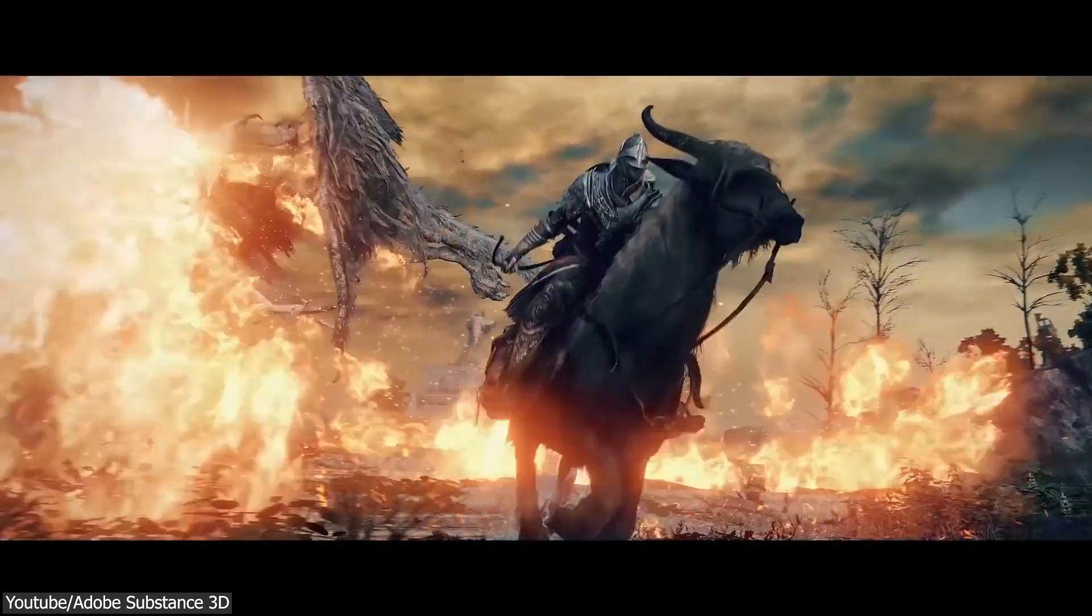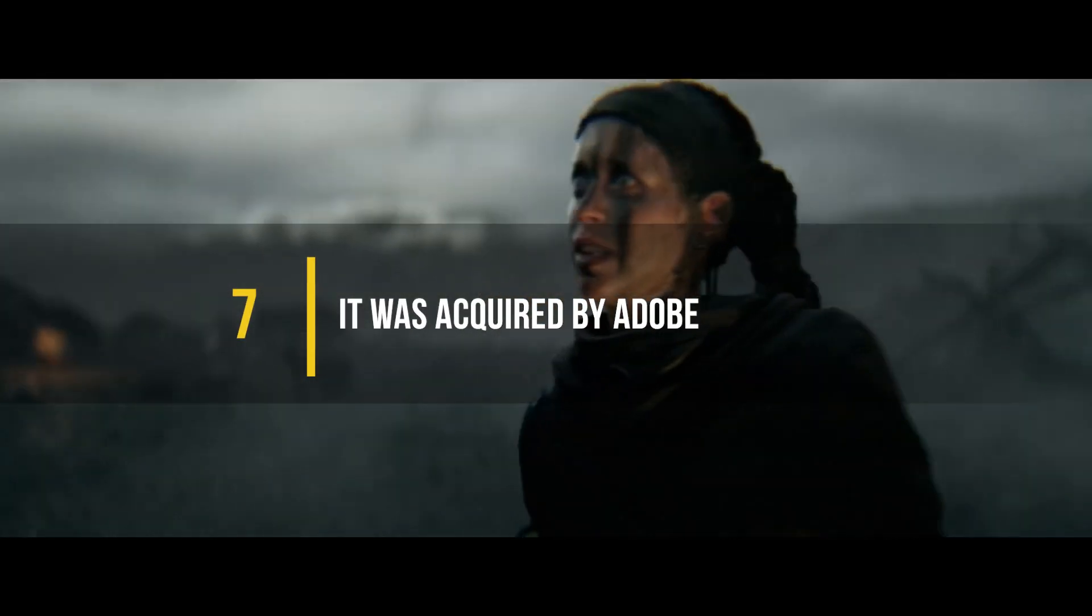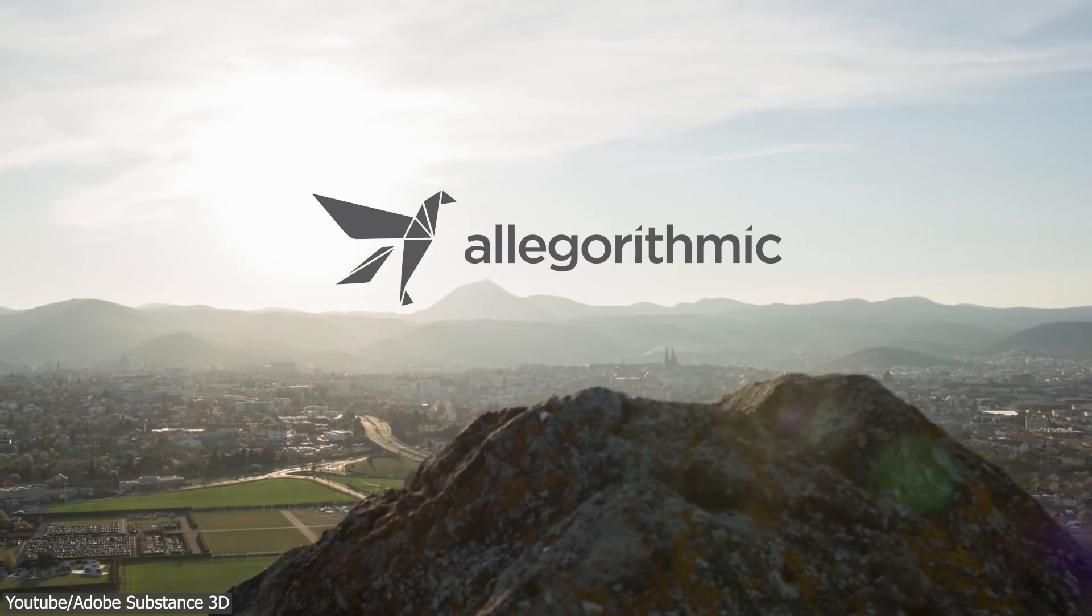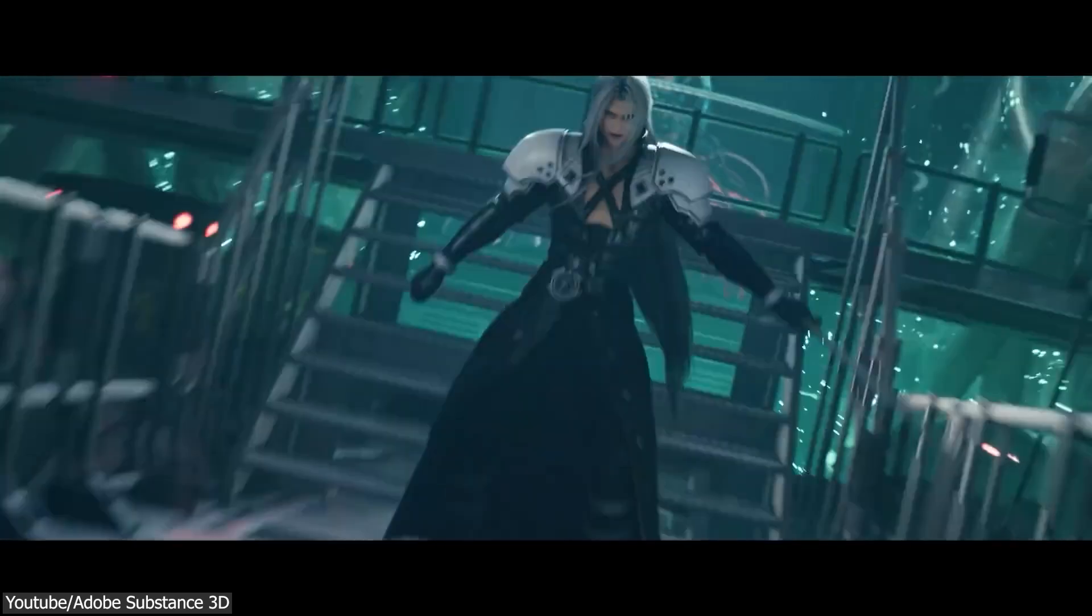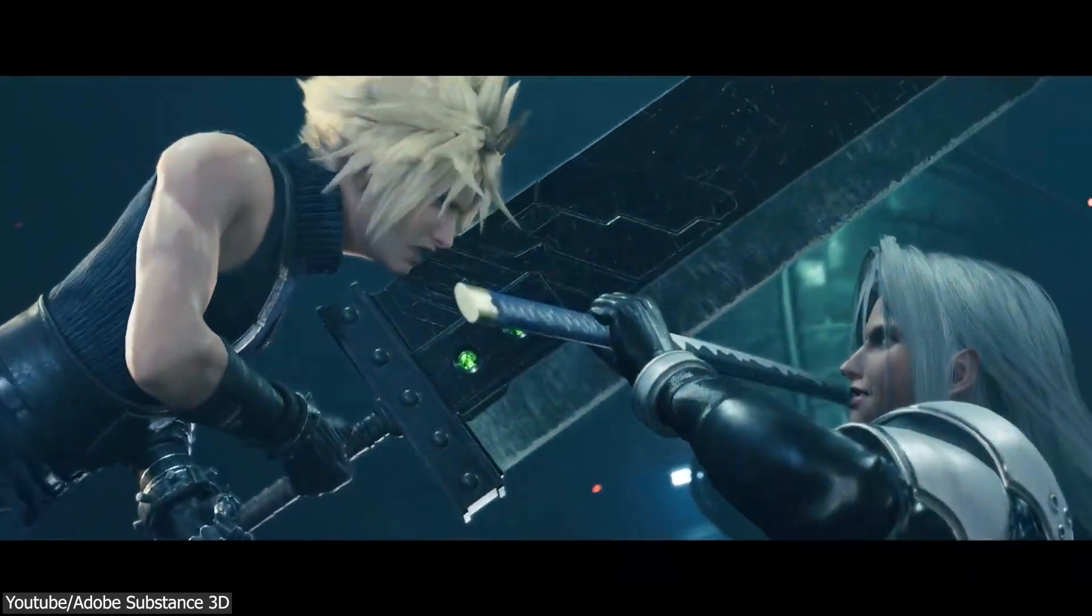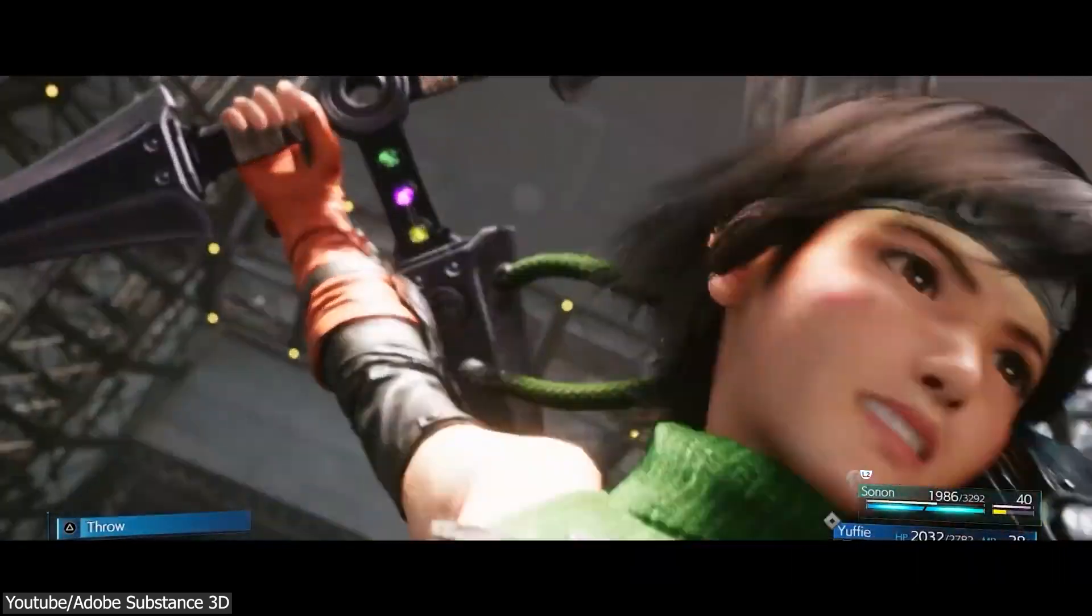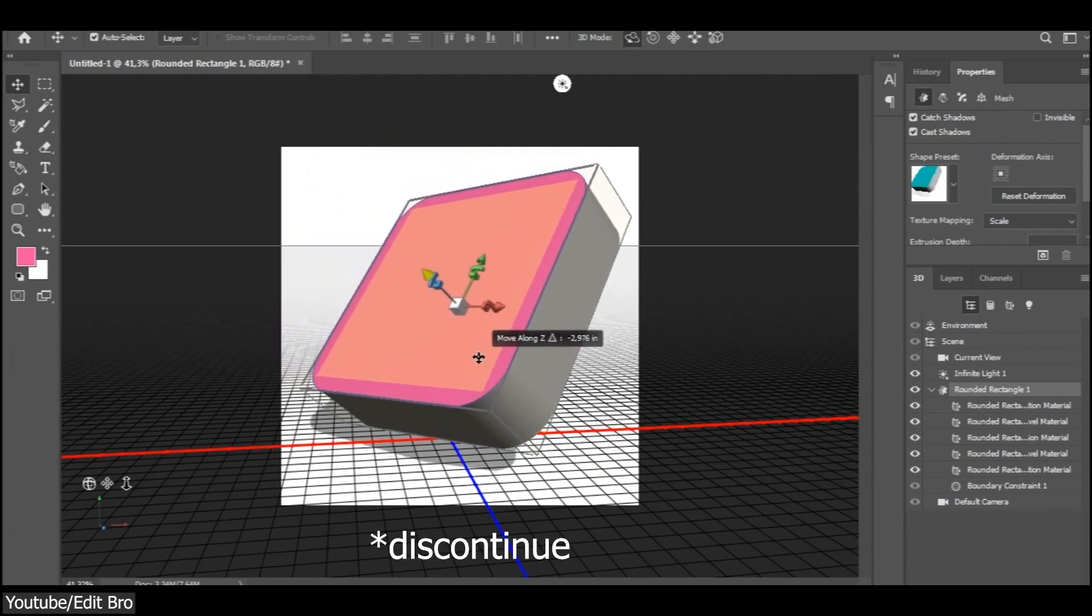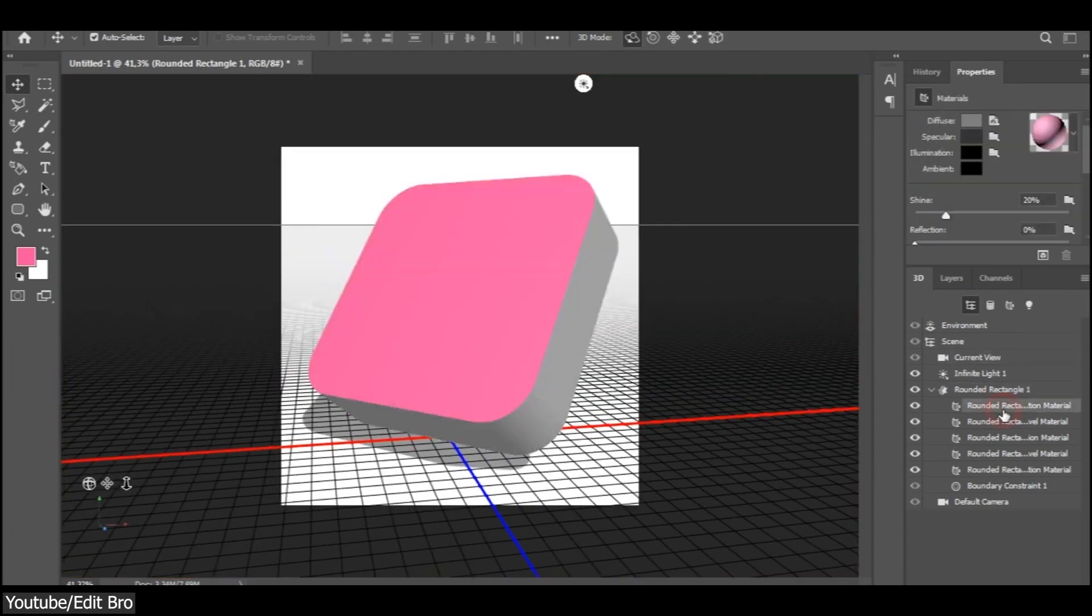Number seven: It was acquired by Adobe. Back in January 2019, Adobe announced that it had acquired Algorithmic, the company behind all the Substance tools and Substance Painter itself. A move that made a lot of sense at the time.